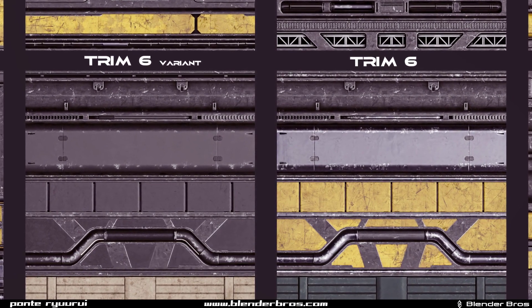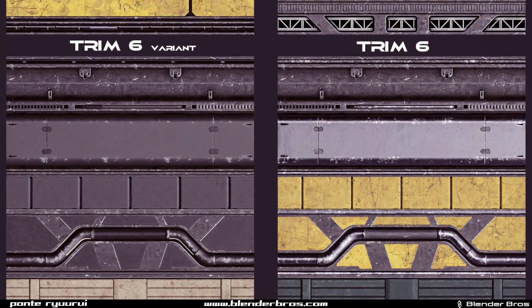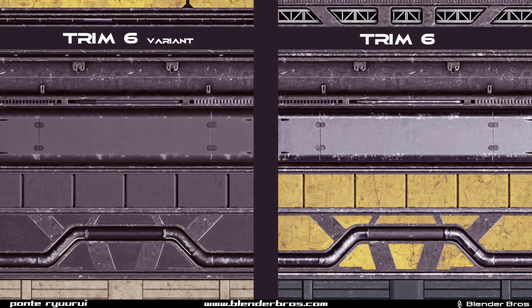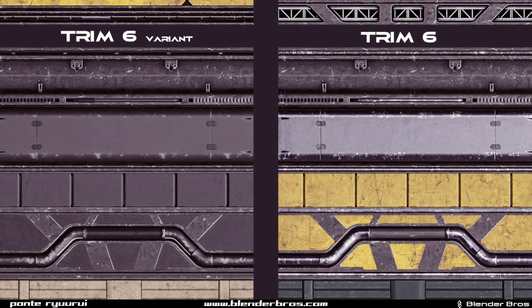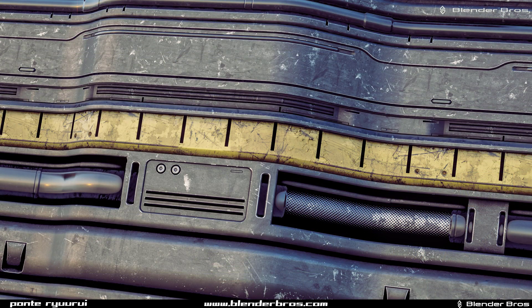Unreal Engine is covered — how to bring the environment into Unreal Engine and how to texture it with trim sheets. We also cover the vanilla Blender workflow, so it's not just about using Decal Machine. Even if you don't have Decal Machine, you can still benefit from the course.